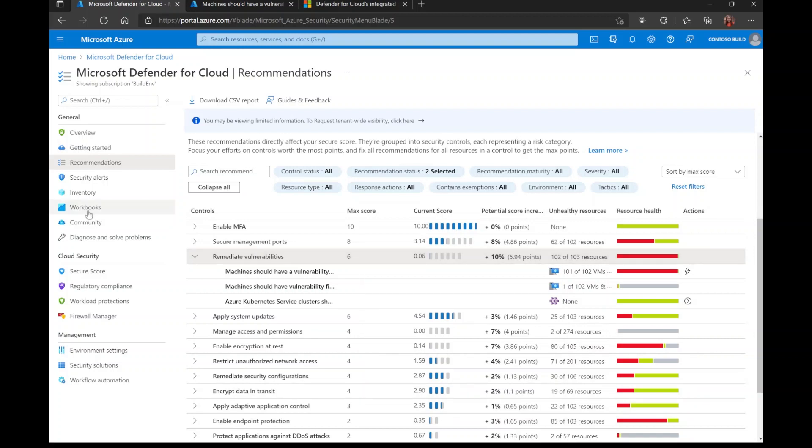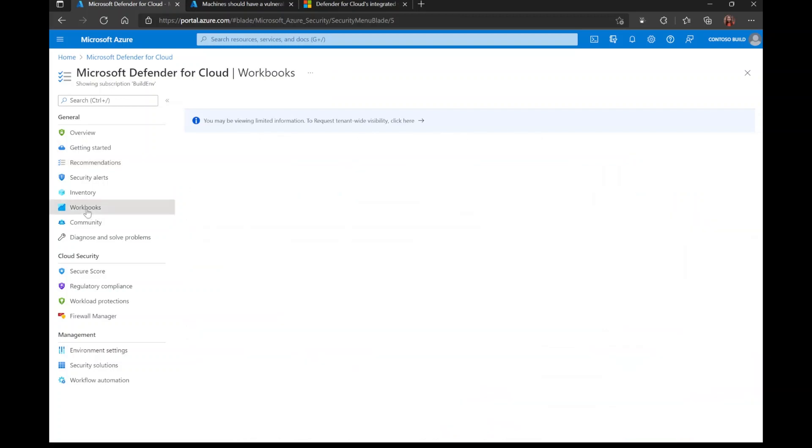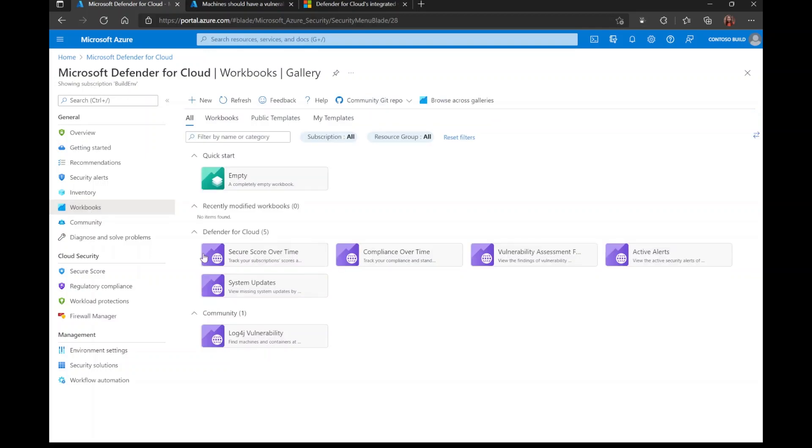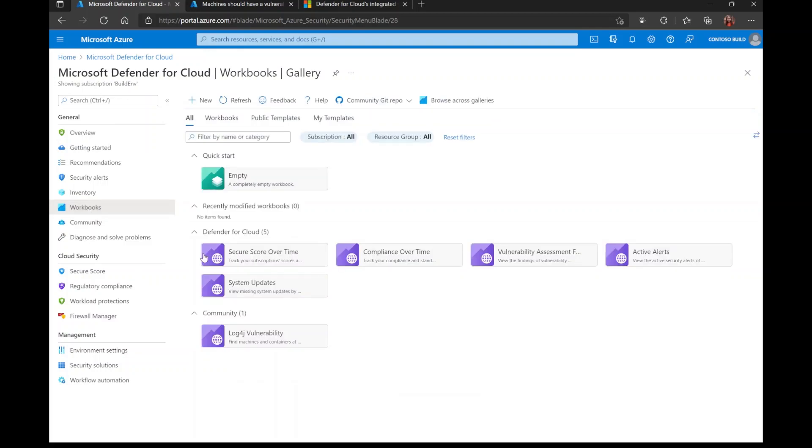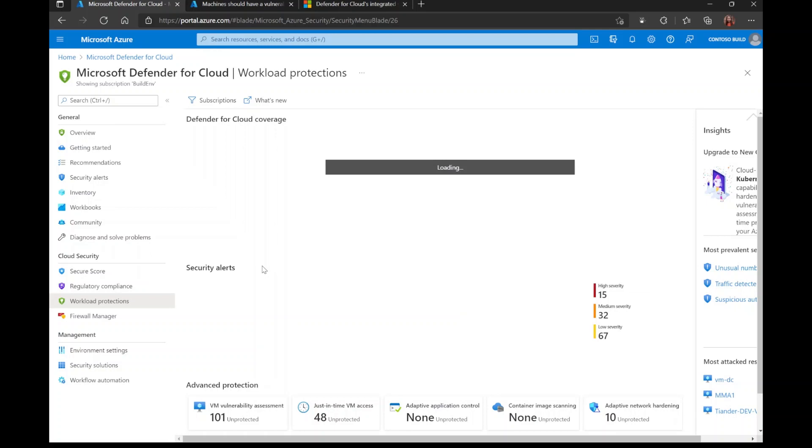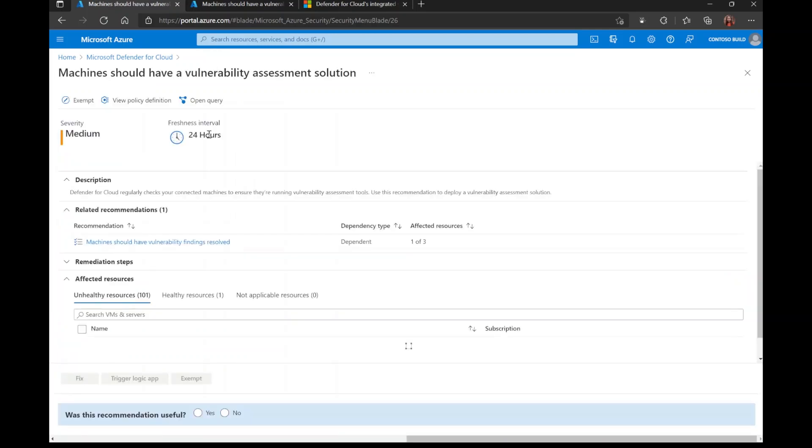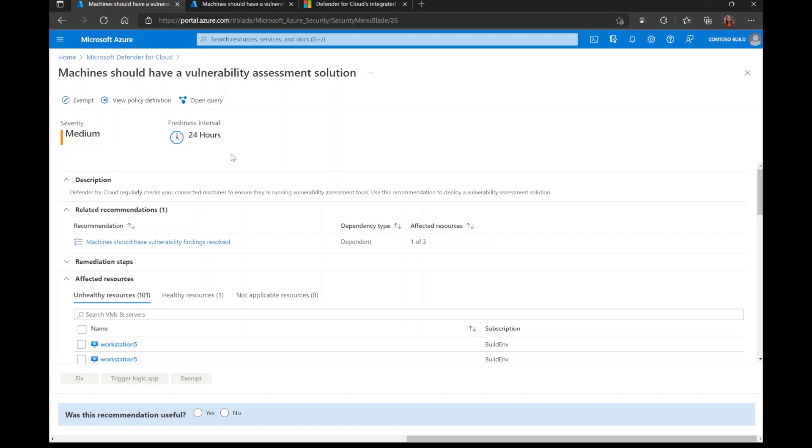Now back to the virtual machine vulnerability assessments. When I click on this tab, it takes me to this recommendation: Machines should have a vulnerability assessment solution. The first thing you'll notice is the freshness interval for 24 hours. This is saying that every 24 hours, Microsoft Defender for Cloud will scan your cloud environment to see if your machines have a vulnerability assessment solution. If they don't, that machine will show up here under unhealthy resources. If they do, you'll find them under healthy resources.